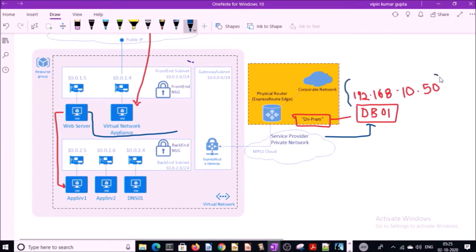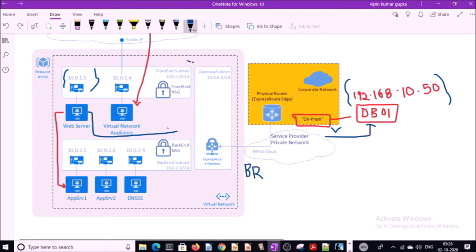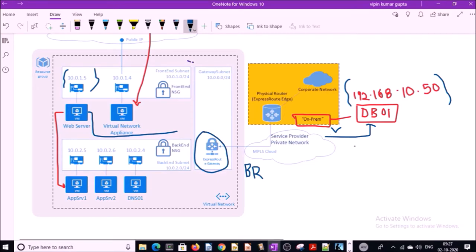Both networks are different — it can be an on-premises network, another Azure site, or any third-party site. To establish a connection between two networks, we require a bridge. Azure VPN Gateway acts as a bridge between the Azure network and on-premises network. The Azure VPN Gateway has a local routable IP range, and the virtual network will transit traffic from the web server to the on-premises network by using the routing table.